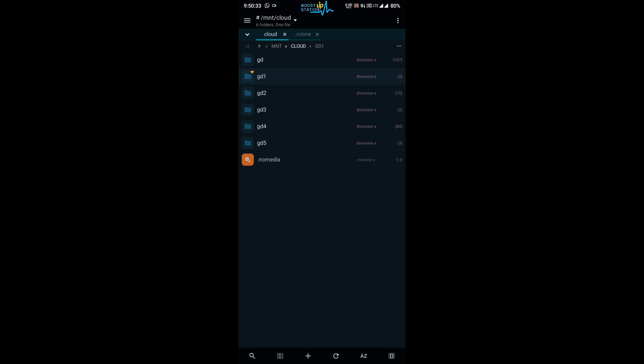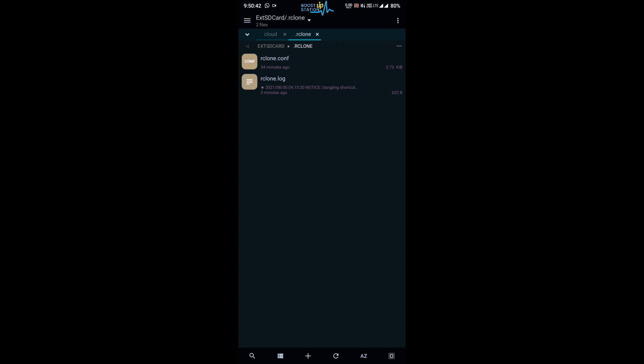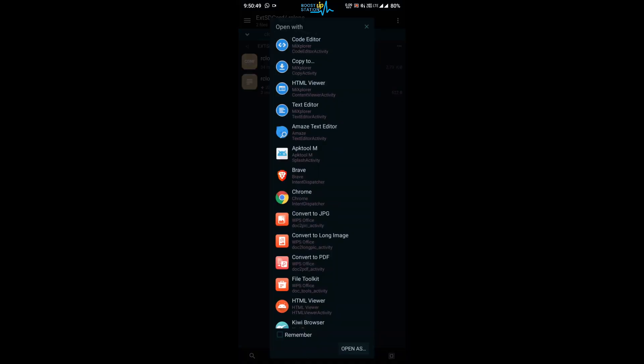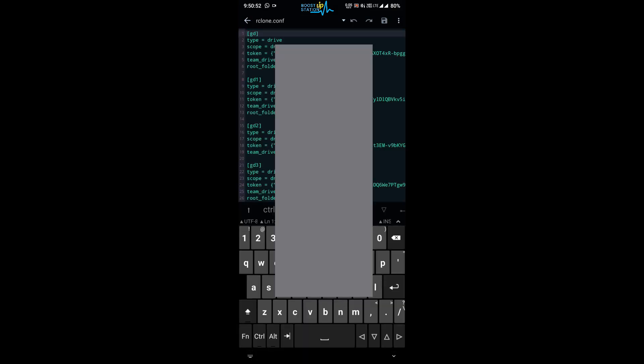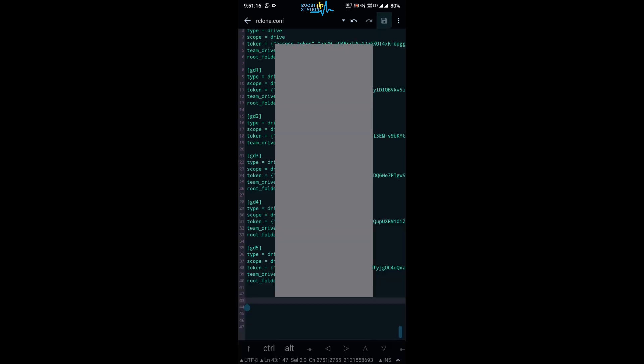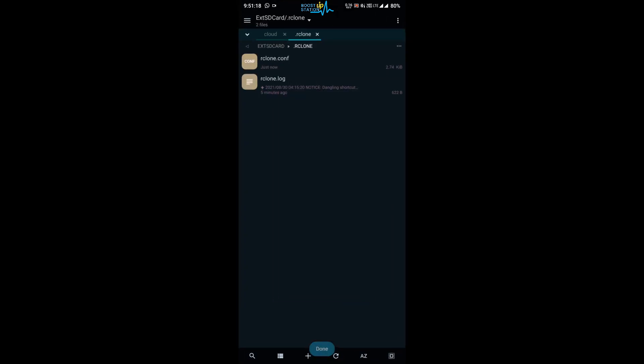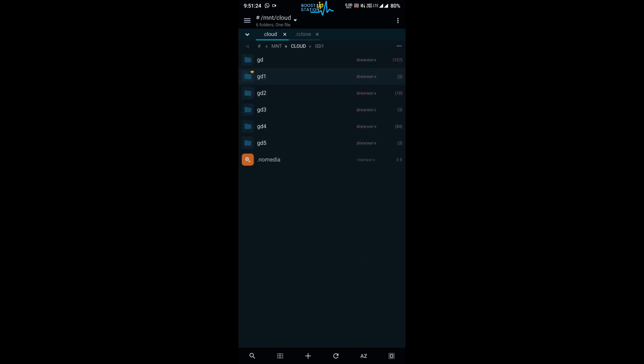And let us say you have another rclone.conf file, so you want to merge both of the rclone.conf files. Then you just open one rclone.conf file using code editor and scroll to the last, press enter a few times, and you copy and paste the content of other rclone.conf file into this rclone.conf file. And then you have to click on save, go back, and after you restart your machine, when you have updated your rclone.conf file, the newer cloud drives will also be mounted right here.